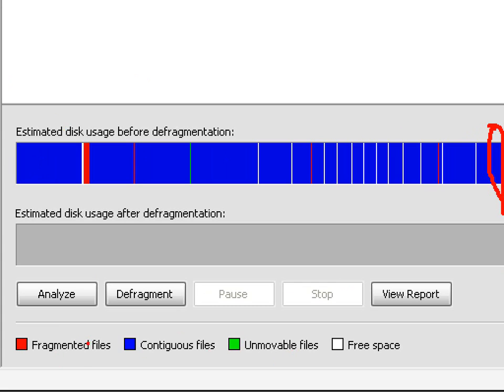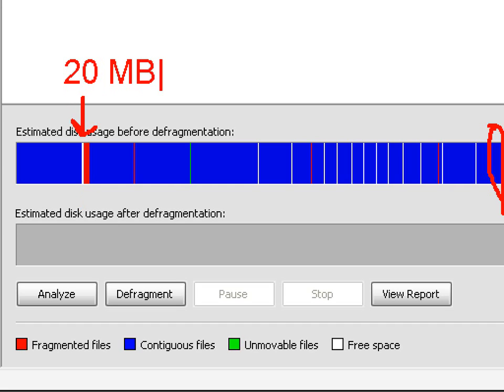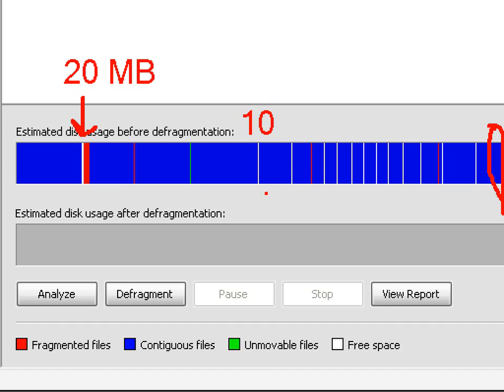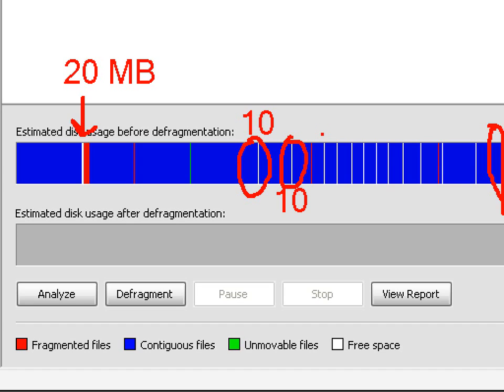So let's imagine that this blank space represents 20 megabytes, and then you've got this here, this is 10, and then you've got another 10 here, and then you've got again here. So this is 10, 10, this is another 10, etc.